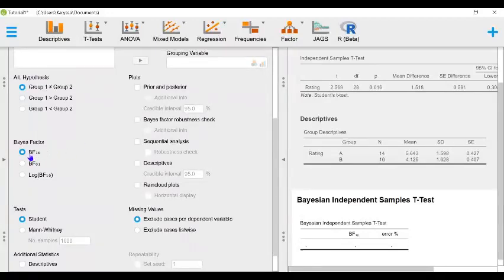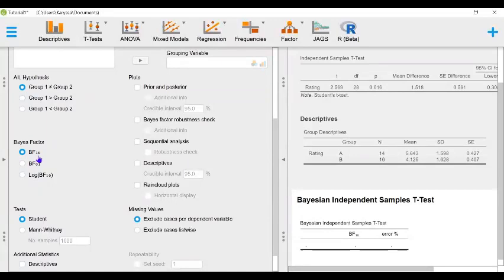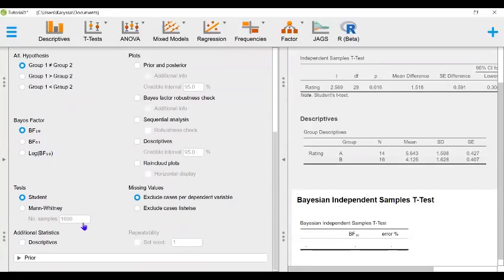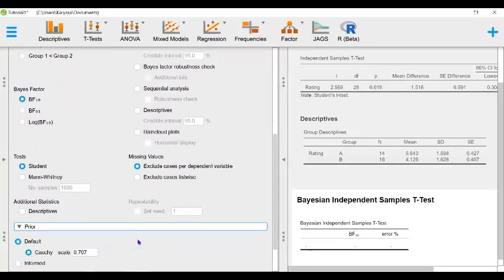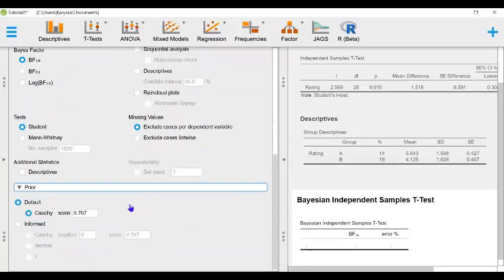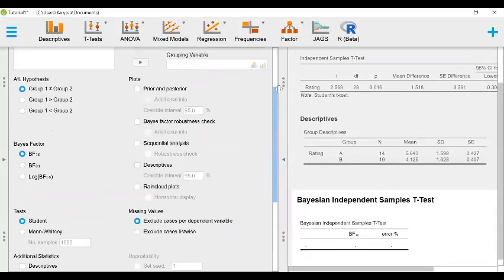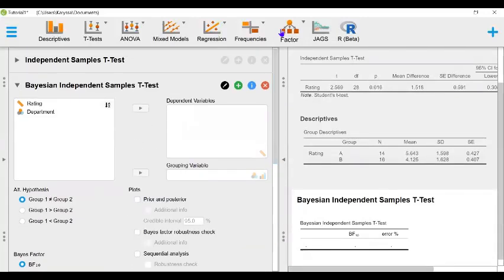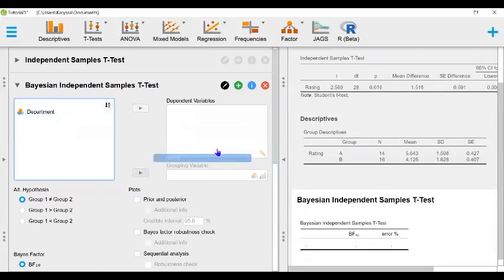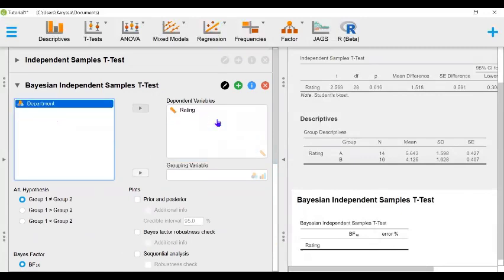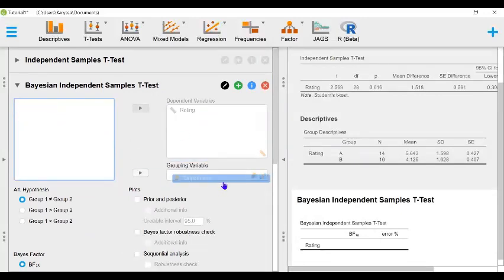Our Bayes factor, BF10 or BF 1,0, where 1 indicates our alternative hypothesis and 0 indicates our null hypothesis. For our prior, we will leave the default prior which is a very wide Cauchy prior. This prior makes it such that the alternative and null hypothesis are equally likely in explaining the data. As before, we will drag and drop rating to the dependent variables box and department to the grouping variables box.